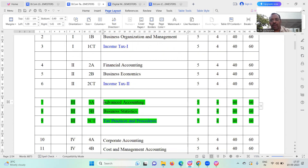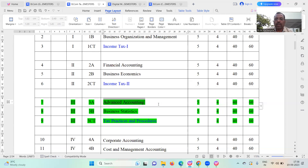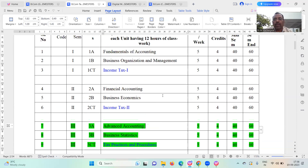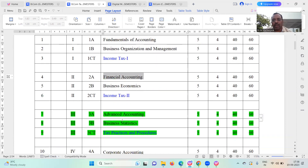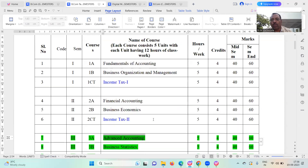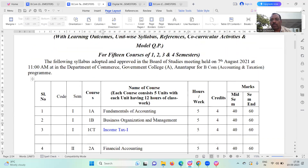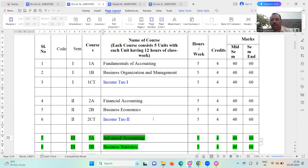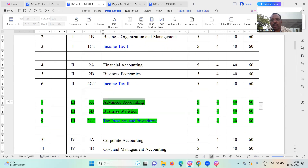And now, in the second year, third semester, you are going to study advanced accounting. So: first year first semester — fundamentals of accounting; first year second semester — financial accounting; second year third semester — advanced accounting. For accounting and taxation, third semester includes advanced accounting, business statistics, and marketing.